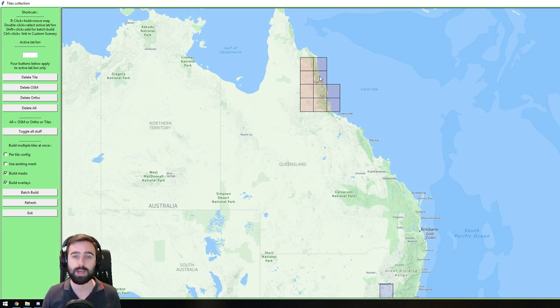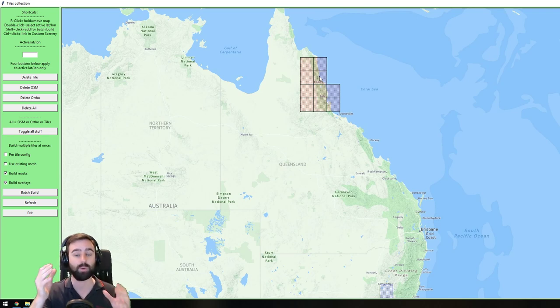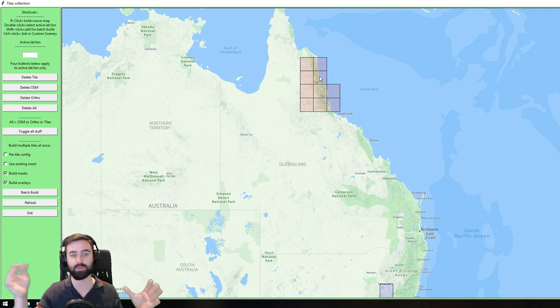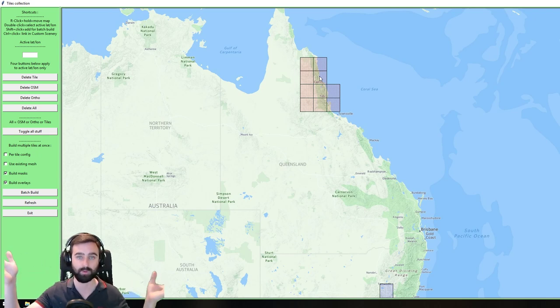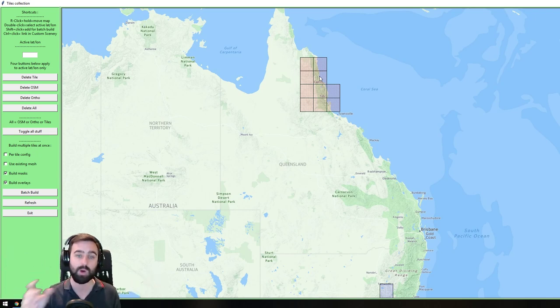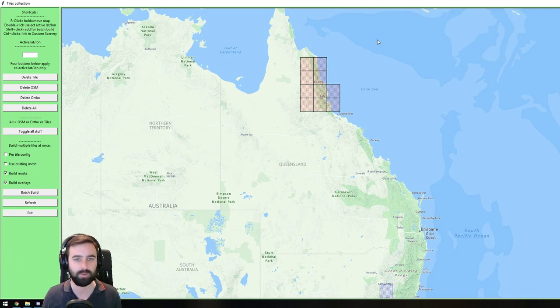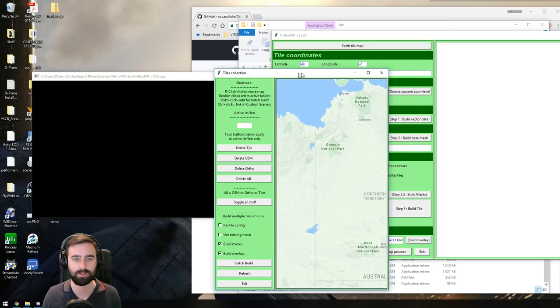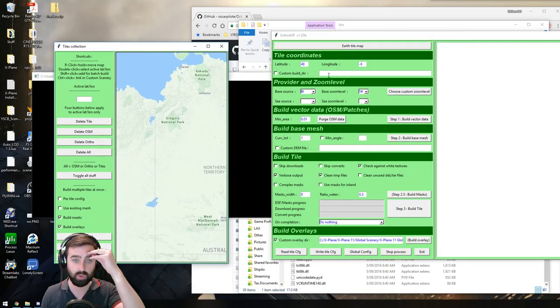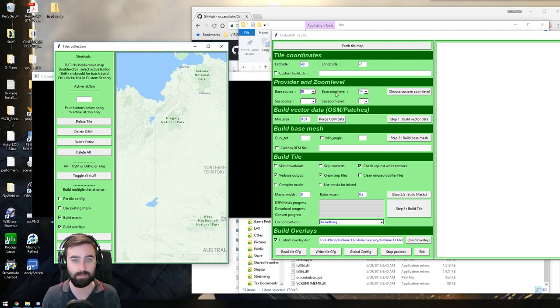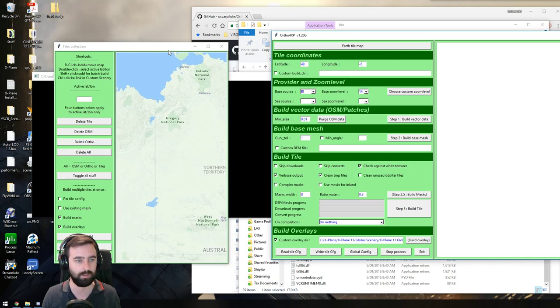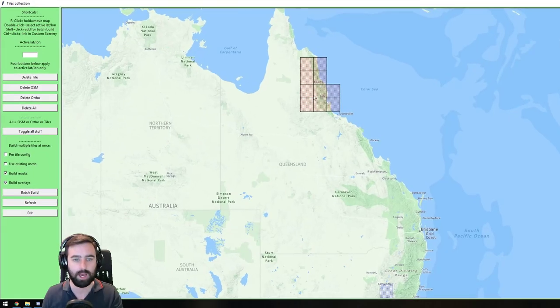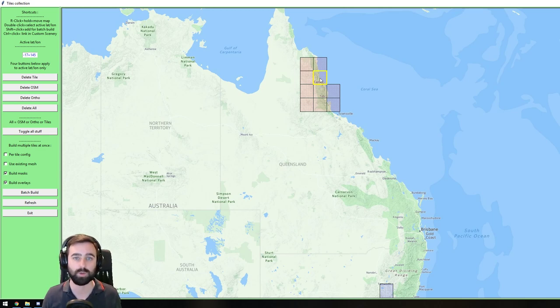But maybe you want to make Cairns Airport, around Cairns Airport, really high definition. But once you get out of Cairns Airport, maybe about two or three miles, you just want to go back to 14. Well, you can do that on a per tile basis. If we go, I'm going to minimize that. If we go to Bing and custom zoom level, I need to double click. One of the things I need to do is double click on the square you want to tweak individually.